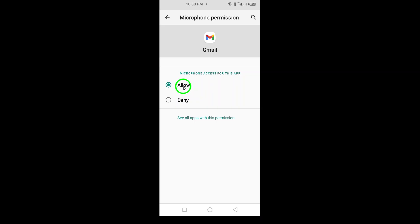And that's it. You've successfully enabled microphone access for Gmail. Enjoy using all the features Gmail has to offer, from voice typing to audio messages. Don't forget to like and subscribe for more helpful tips.